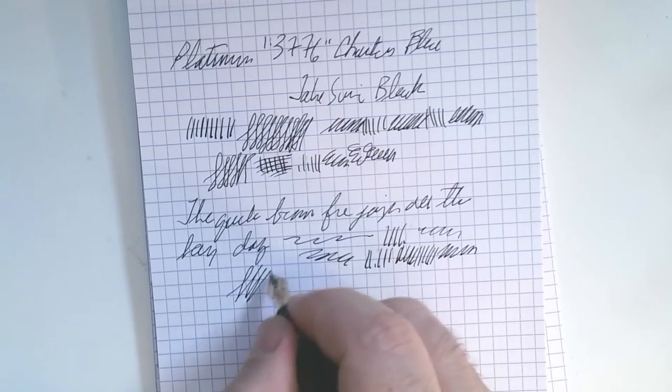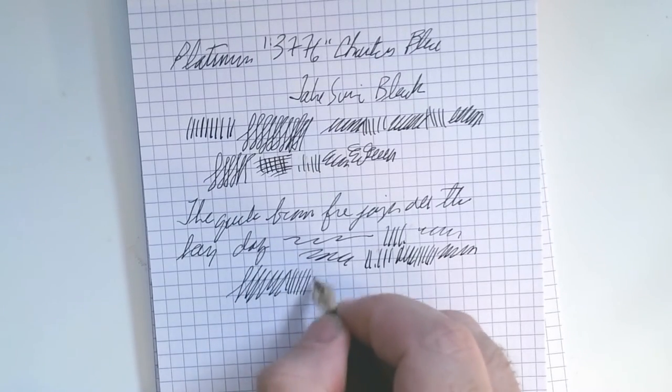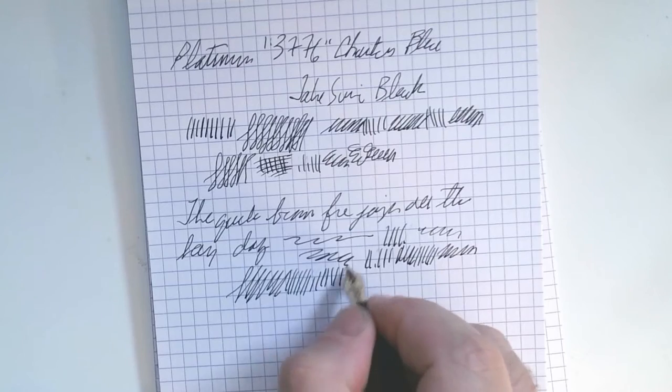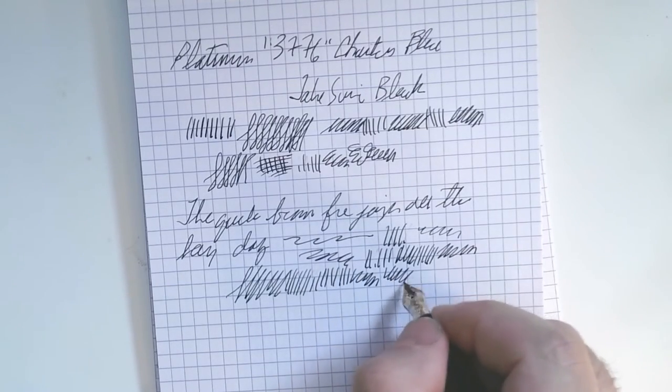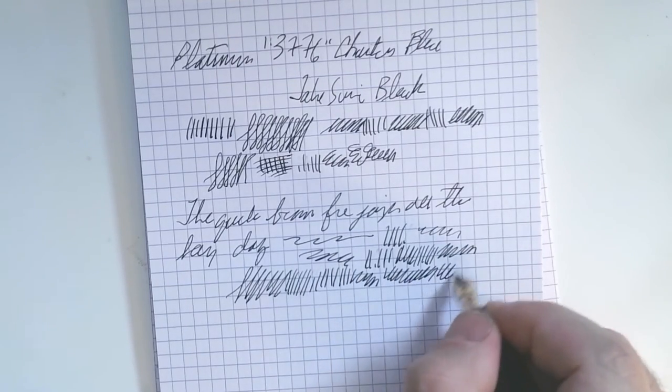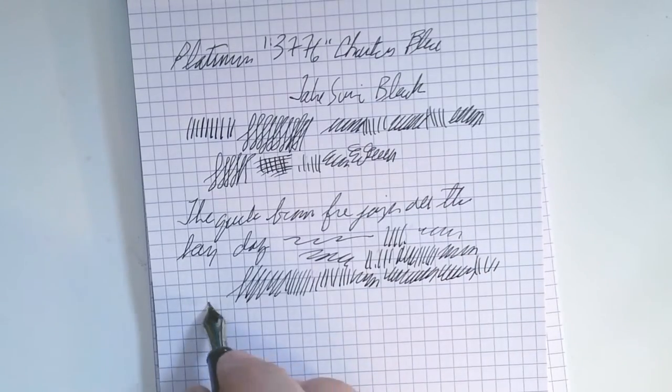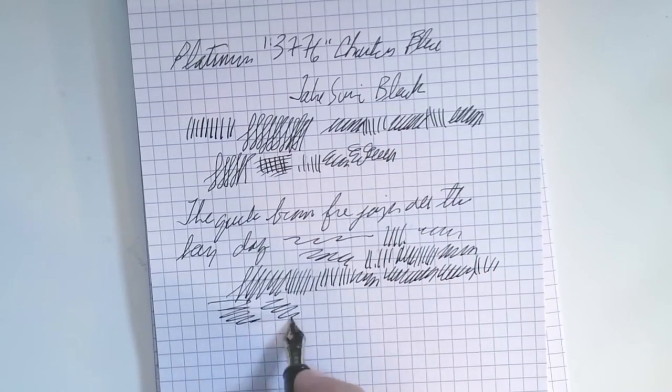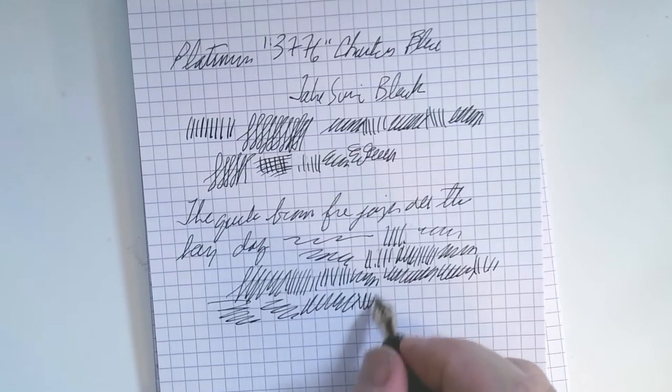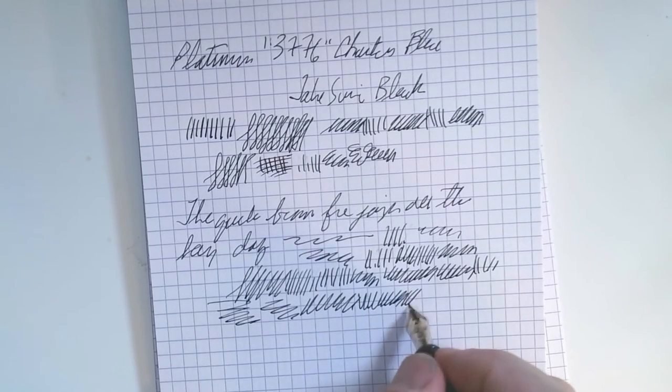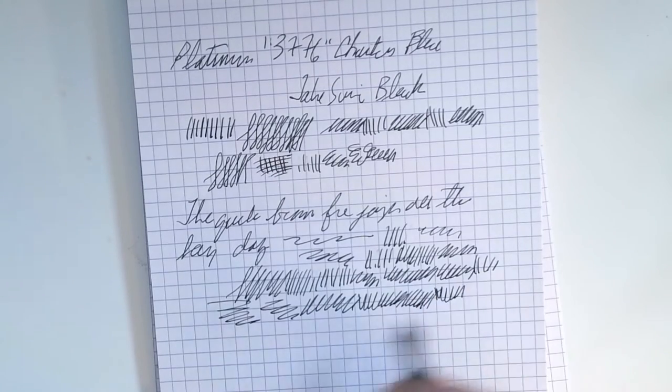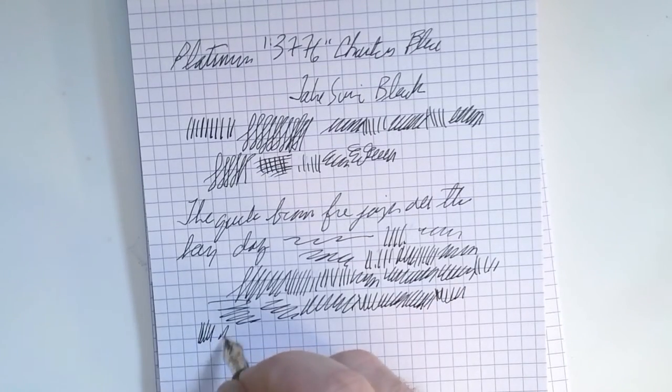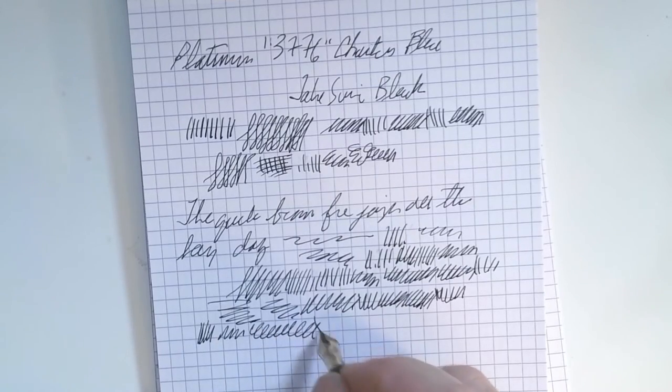And I should say that I have not inked this up recently. So it's sort of an example of what it's like being inked for like a month. I think one of the problems often with these pen reviews that you see online is that they're often based on inking the pen right then and there rather than the way you really use a pen.